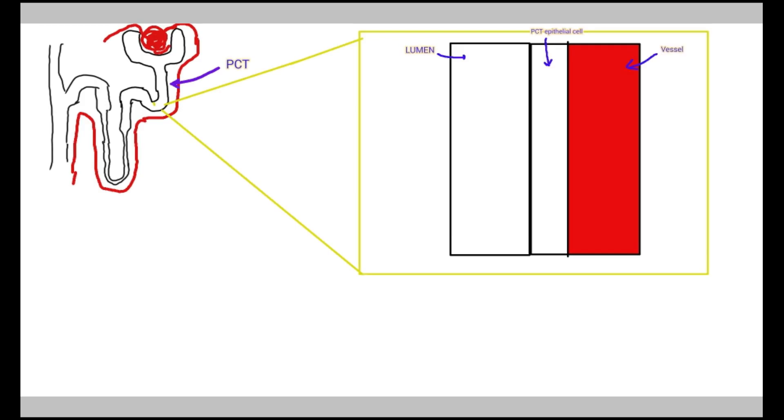SGLT2 proteins are located in the renal tubules of the kidneys, which are responsible for reabsorbing sodium and glucose back into the blood.